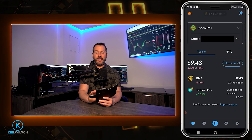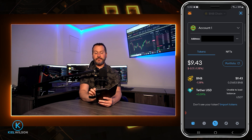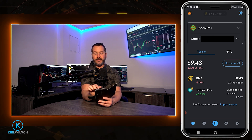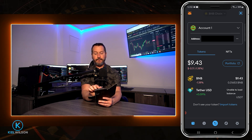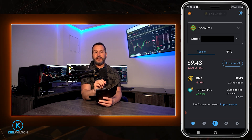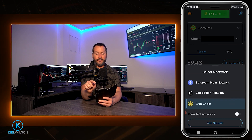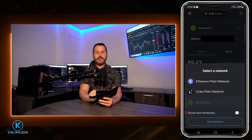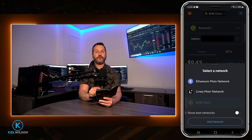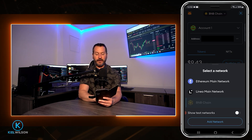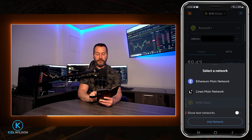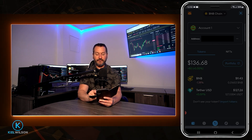Now that I'm on MetaMask, I need to make sure I'm set to the BNB chain, which I can see I am at the top. But if your wallet is not on the network you intend to use, just tap right here and select the network from the list that your crypto is stored inside. Mine is on the BNB chain, so I'm going to leave it on that.